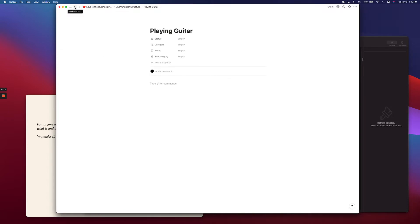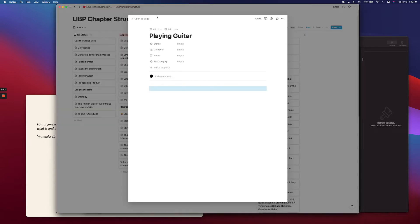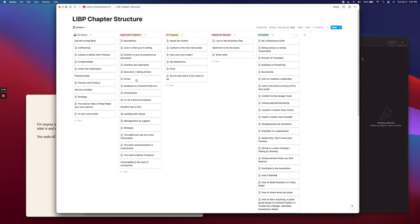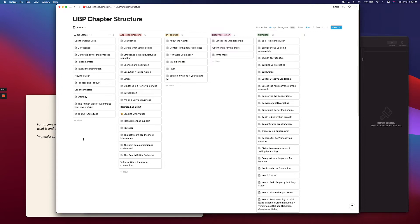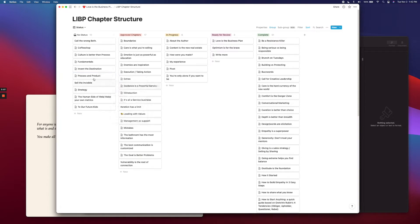And then I just do that with basically every single chapter that I have here or idea that I actually want to write about. So if you've got some cards here and you're like, actually, I don't really want to write about playing guitar, it doesn't really fit, you just delete it or you can keep it there either way. I like to keep it there, honestly, just because you might come back to it later.